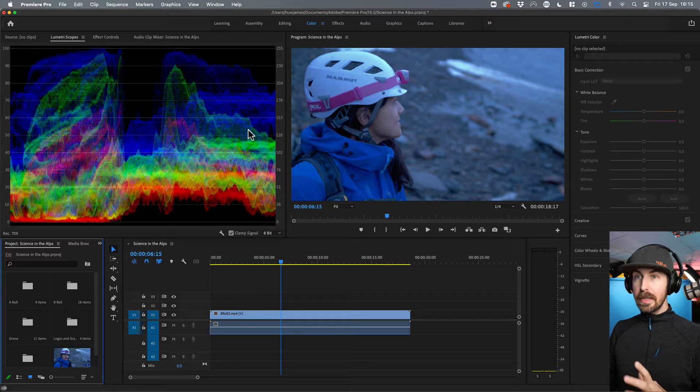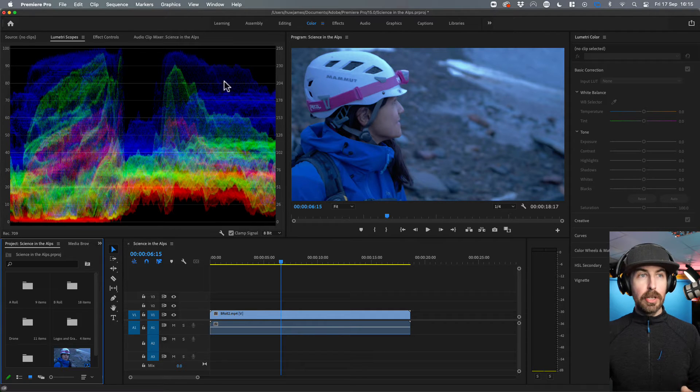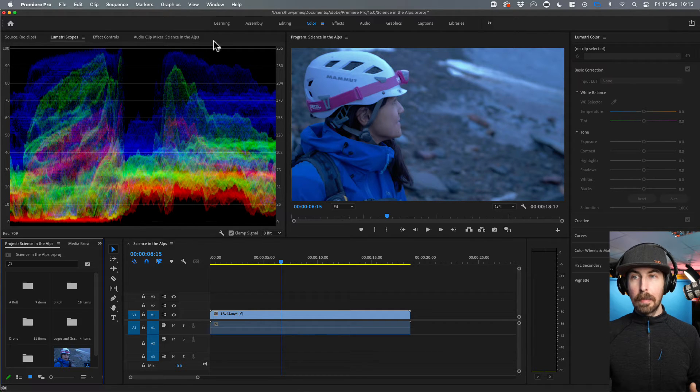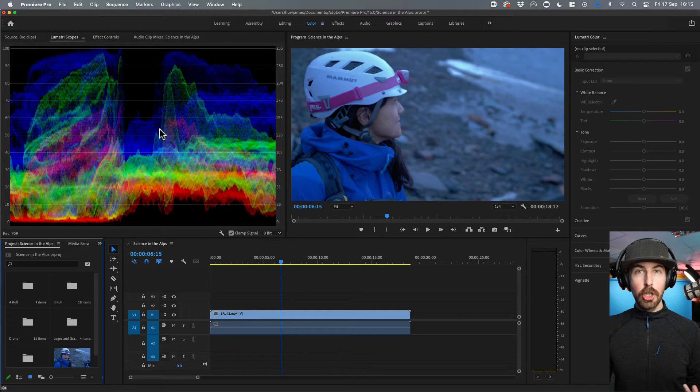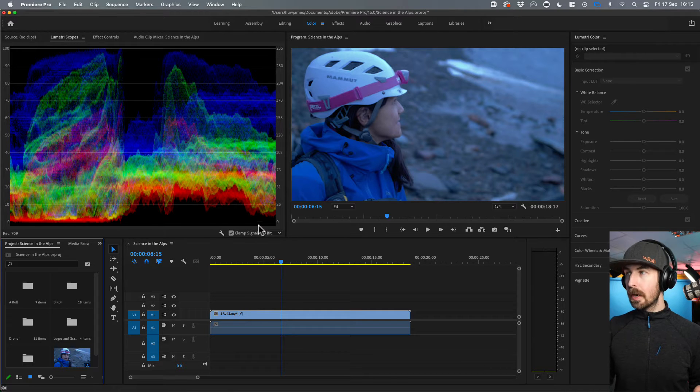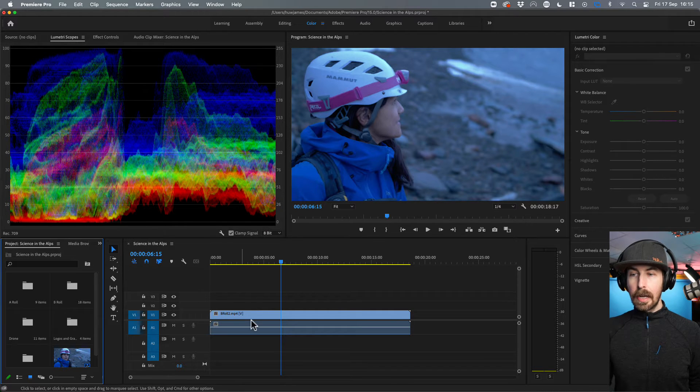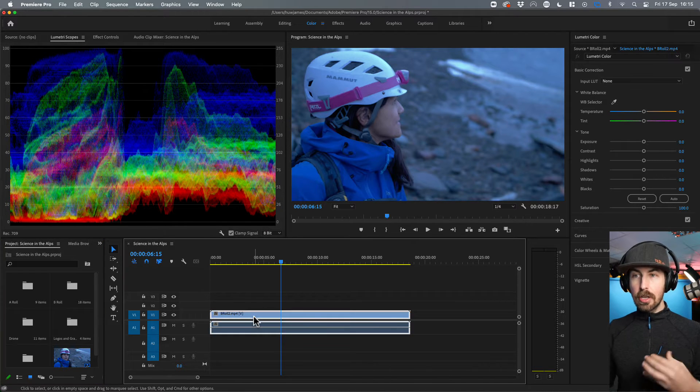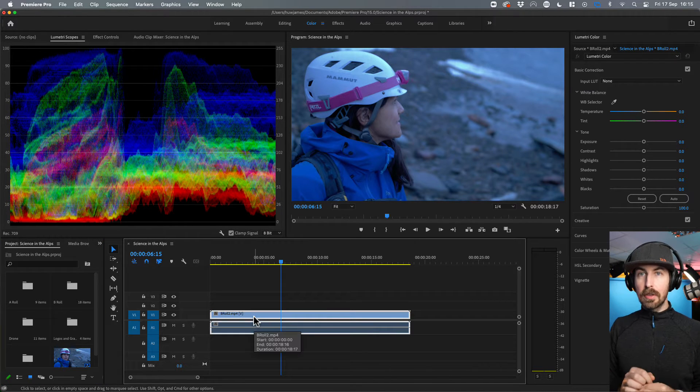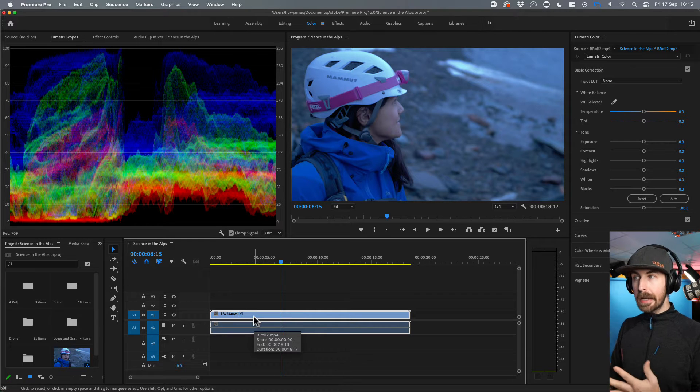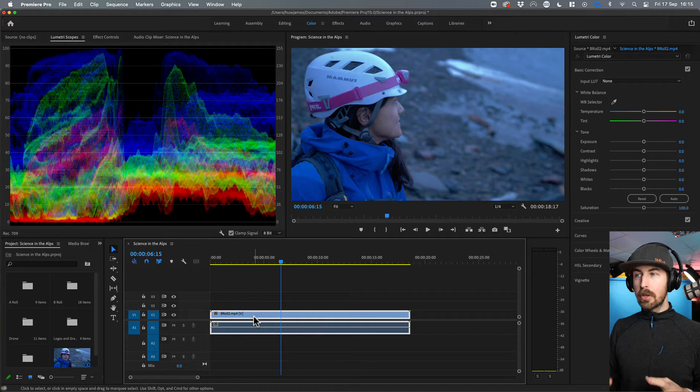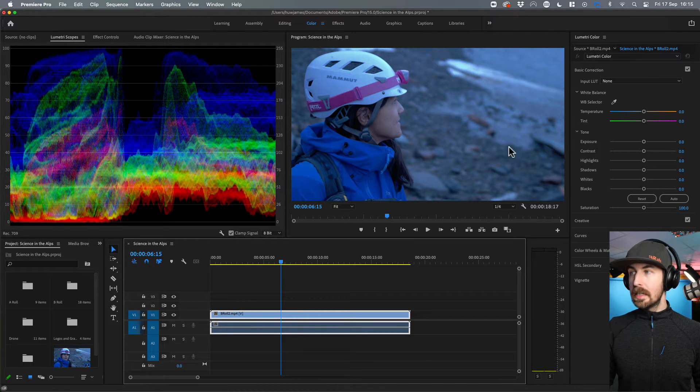Now with this, we've got these Lumetri scopes up here. And when you change things, these will change too. So we're going to change little bits about this clip. Like I said, the brightness and the color and the temperature of the color. And you'll see these change.